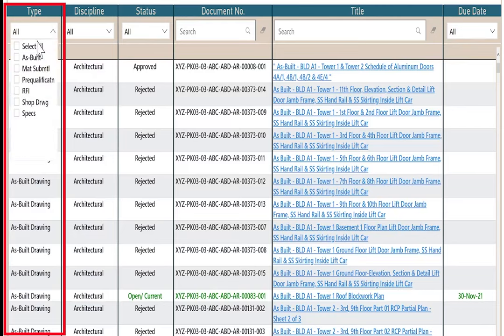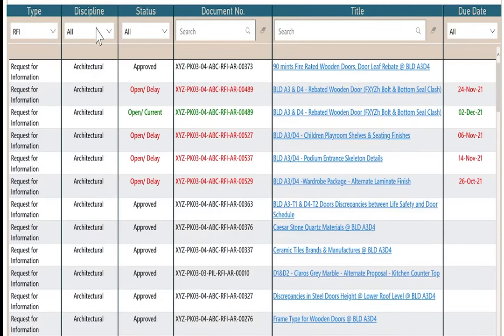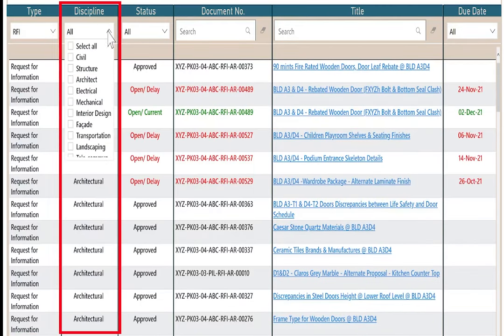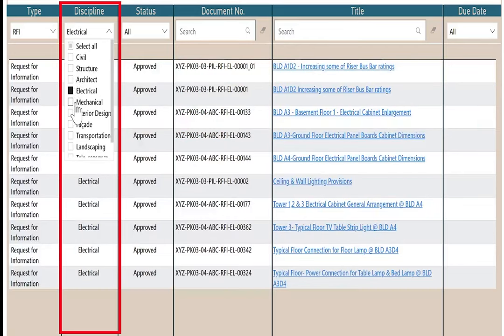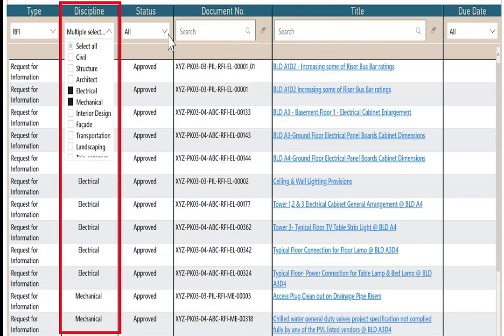And return back to all. In the type, select RFIs. In the discipline, I select electrical, and control, click mechanical, it will give me the two together.